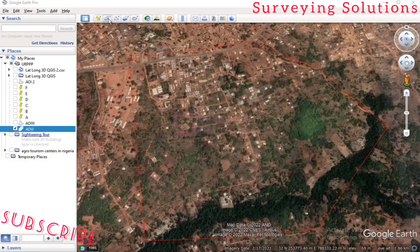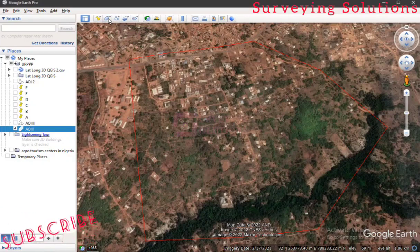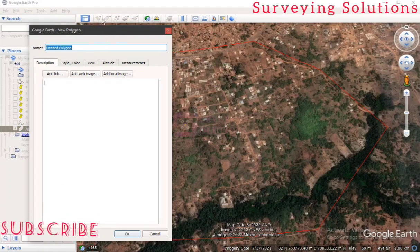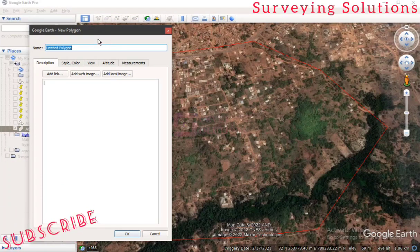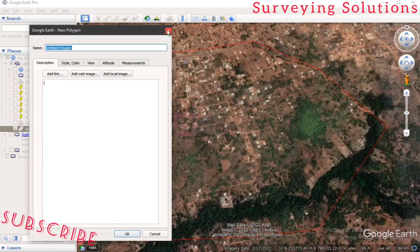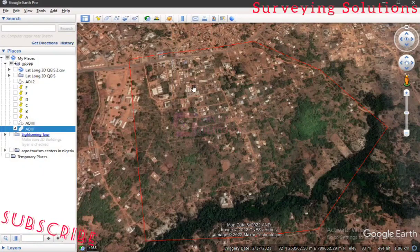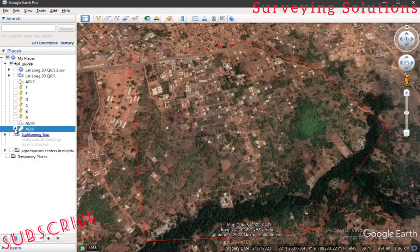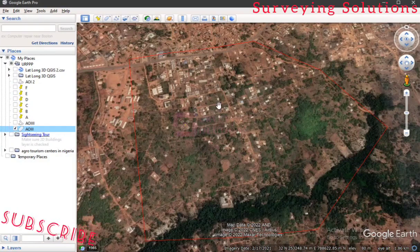We have actually created a polygon. We have other videos on the channel where we carried out tasks like this, so creating a polygon is very simple. You just create a polygon for your area of interest using the relevant command, and upon creating the polygon you can give it a name. We gave ours the name AOI.